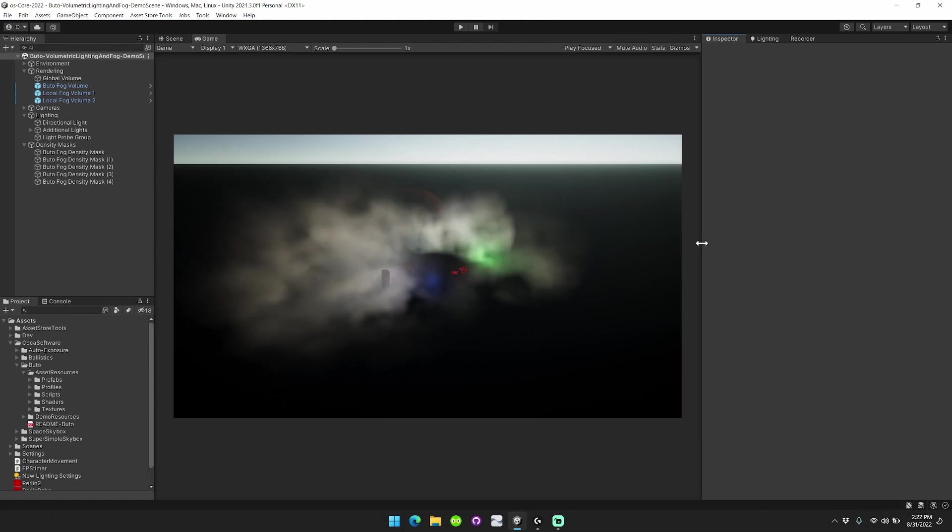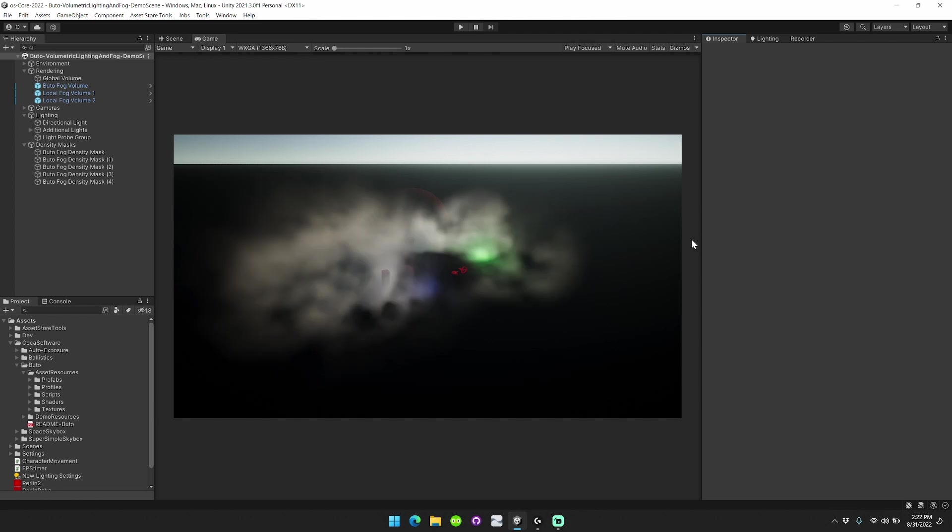Butoh Volumetric Lighting and Fog is an all-in volumetric lighting and fog solution for Unity URP. It's available on the Unity Asset Store, and I'll include a link in the description below.